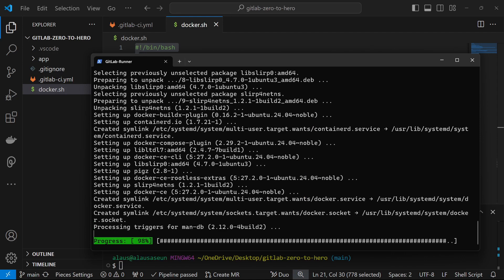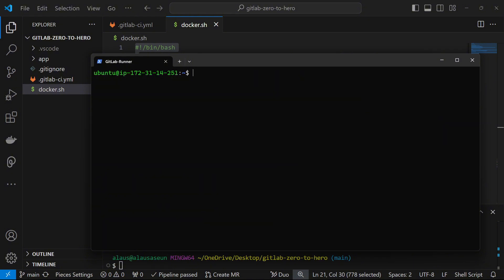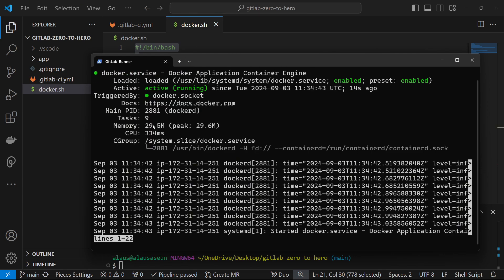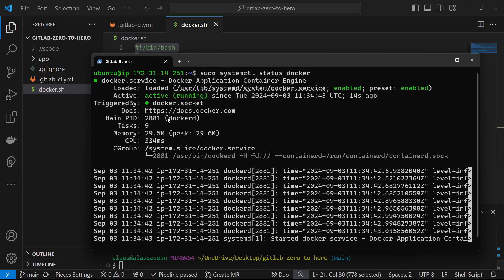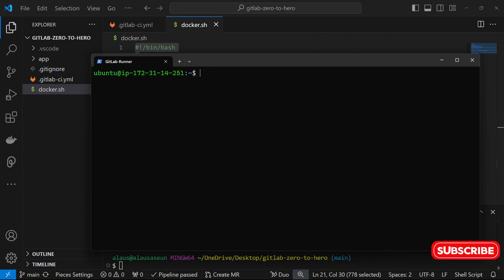Now that has been installed, let me clear my screen. If I do sudo systemctl status docker I can see that my Docker service has been started and it is active and running. Now, how do you change your executor configuration from shell to Docker?